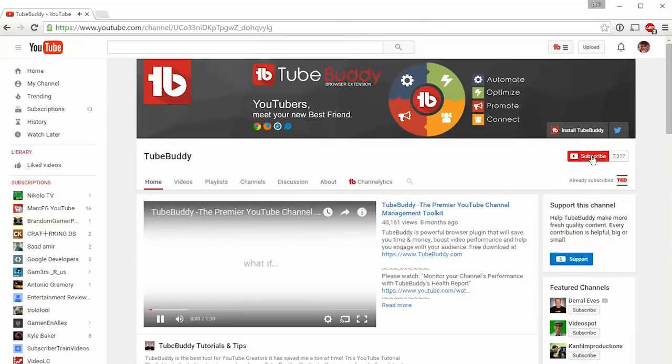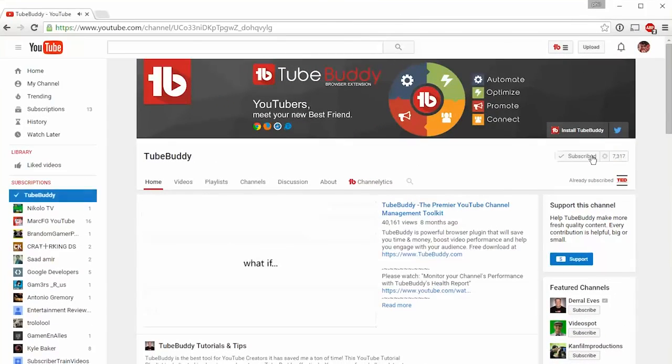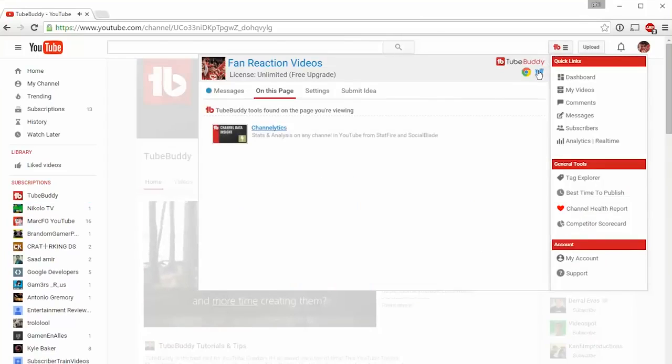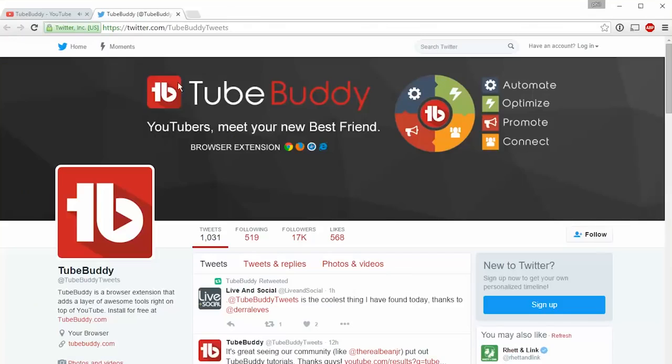Please subscribe to our channel and follow us on Twitter to stay up to date with the latest TubeBuddy news and information.